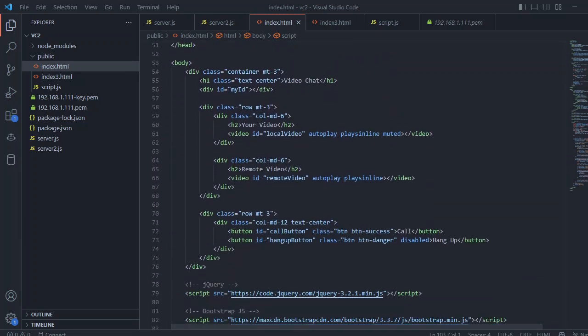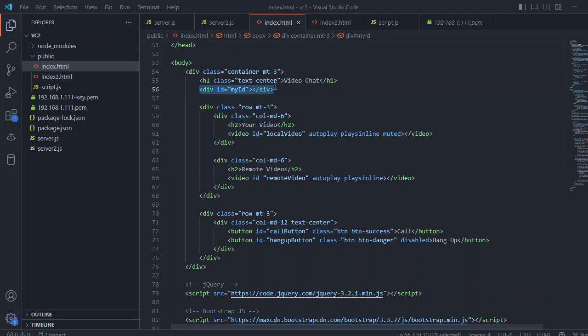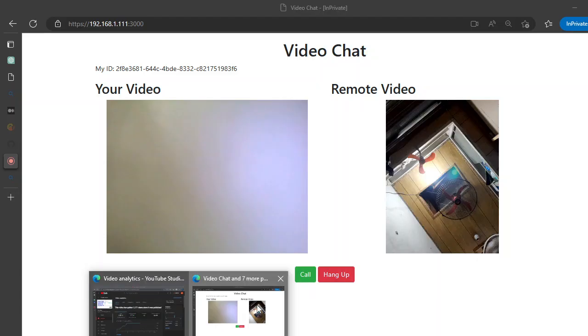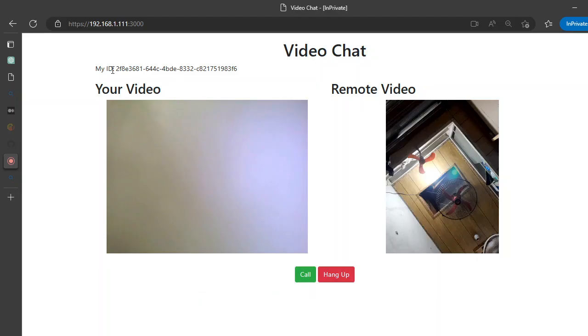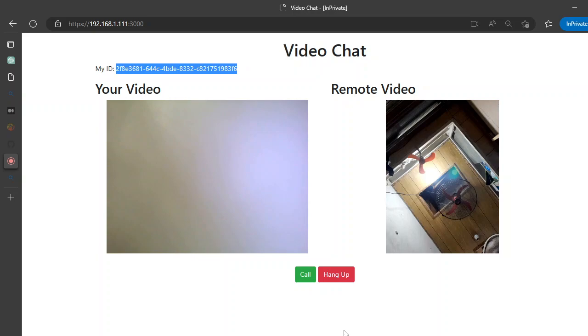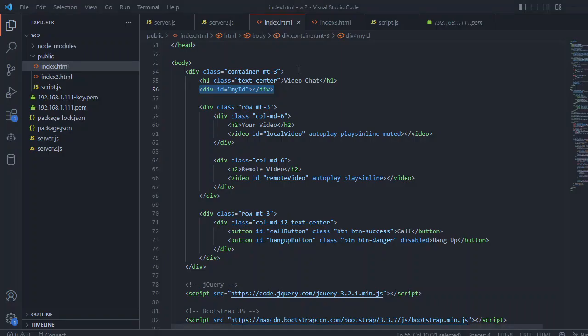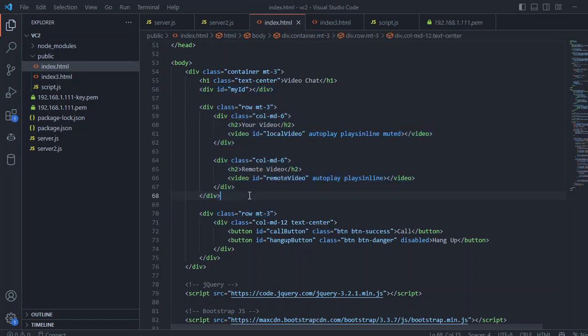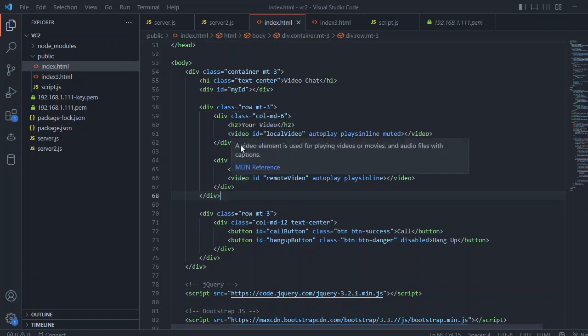The main part is the body. In the body tag, we just create a div to add my peer ID. If you see here, this is my peer ID in this case. For this peer ID, we need to connect from the peers.